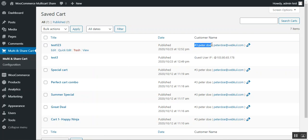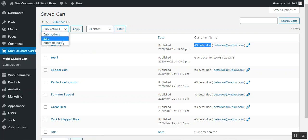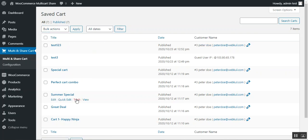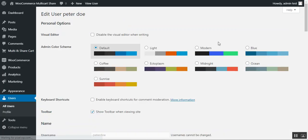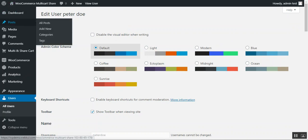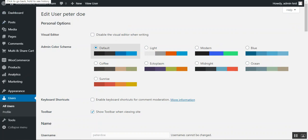Here we have 'test three', created by the guest user, and 'test one two three' by the registered user. Those details are visible here. From here the admin can perform bulk actions like editing or moving saved carts to trash.